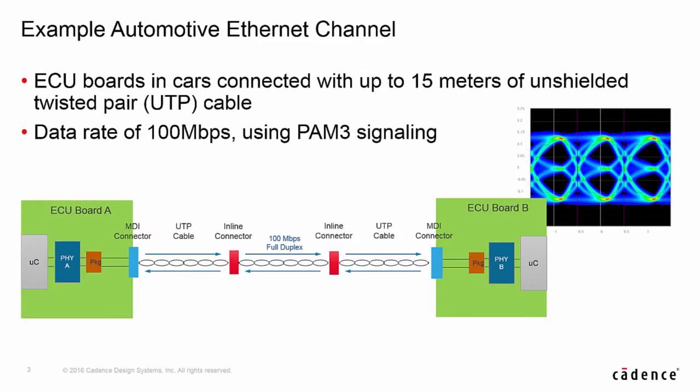This diagram gives an example of what an automotive Ethernet channel may look like. The SERDES PHY is located on an ECU or electronic control unit board and drives through a package through the board to an MDI connector, where MDI stands for medium dependent interface. The signals then travel over some length of unshielded twisted pair cable, and you may put multiple cables together with inline connectors. The signals are then received at the other ECU board, where line conditioning or equalization may be applied to clean up the signals. As you can see in the picture, PAM3 signaling is used over these links to help reduce bandwidth and reduce EMI.